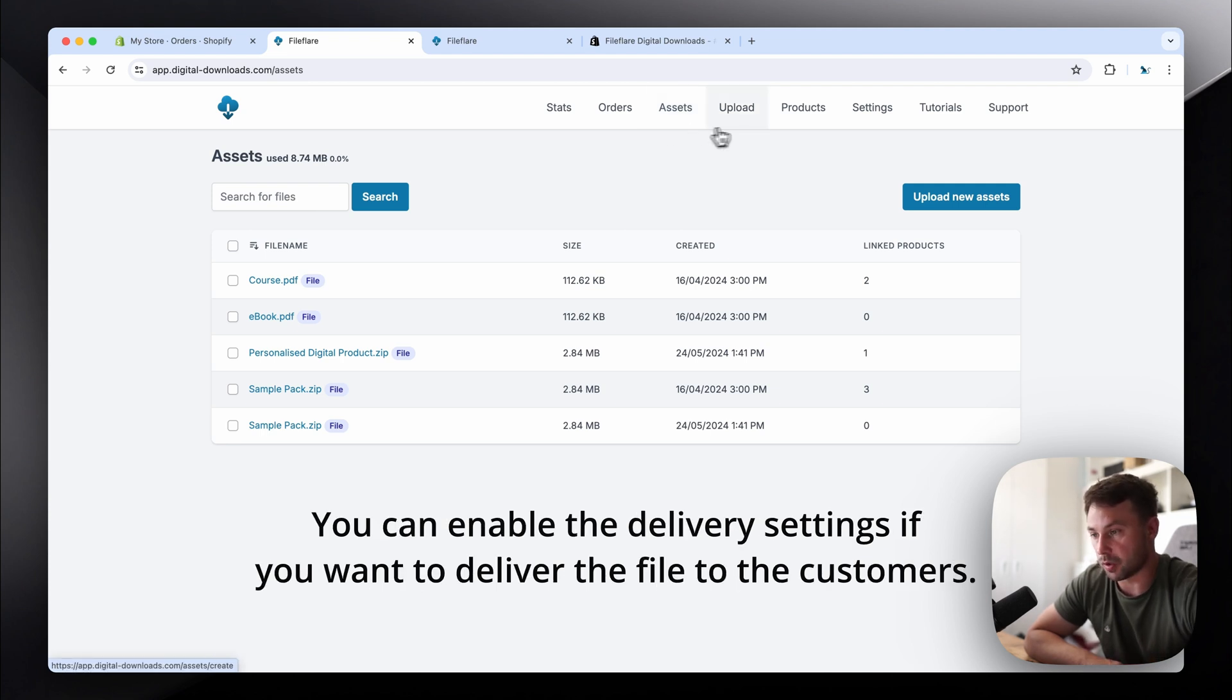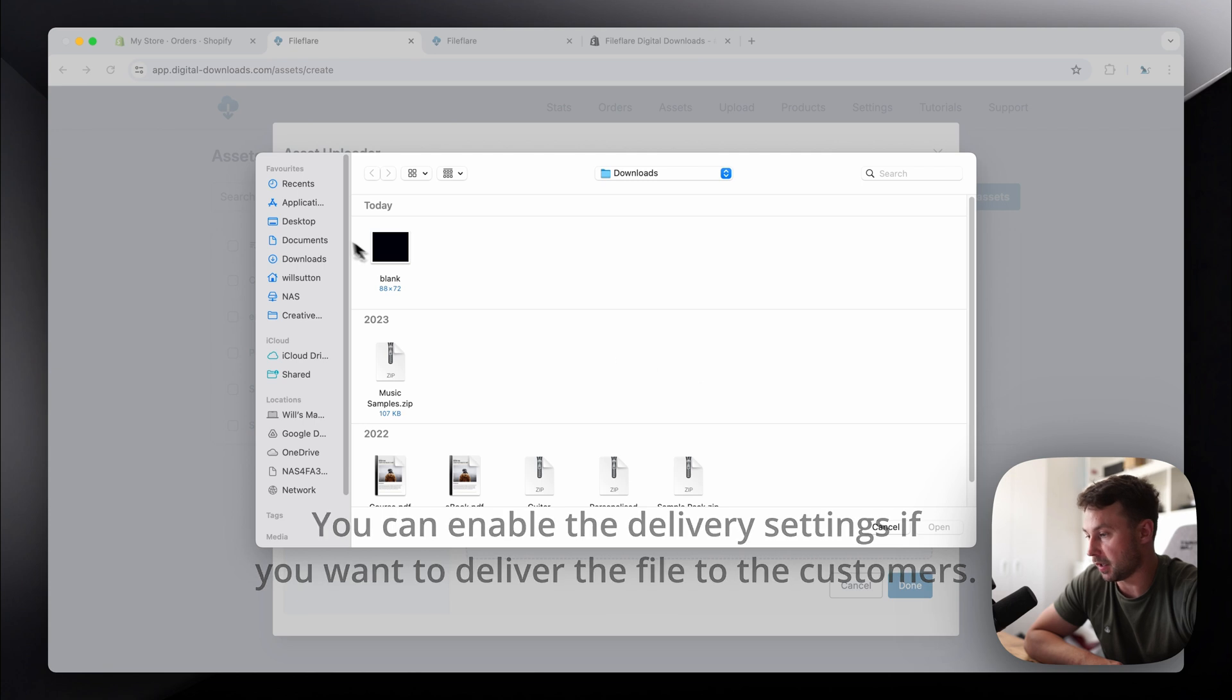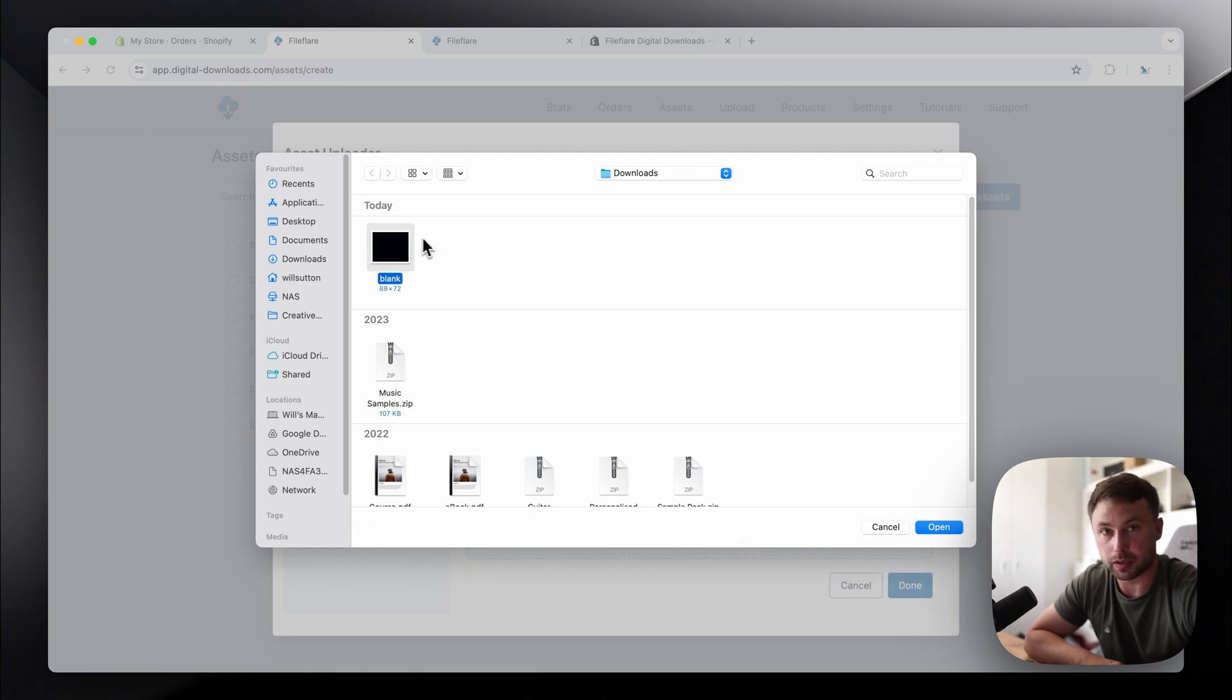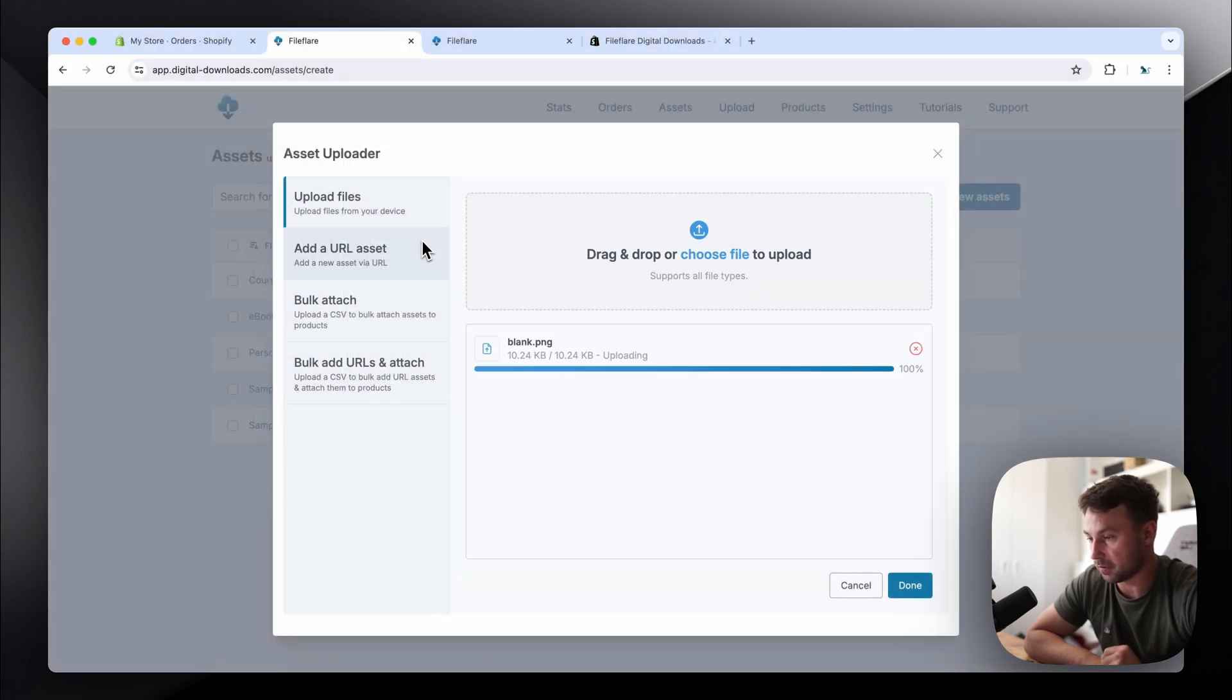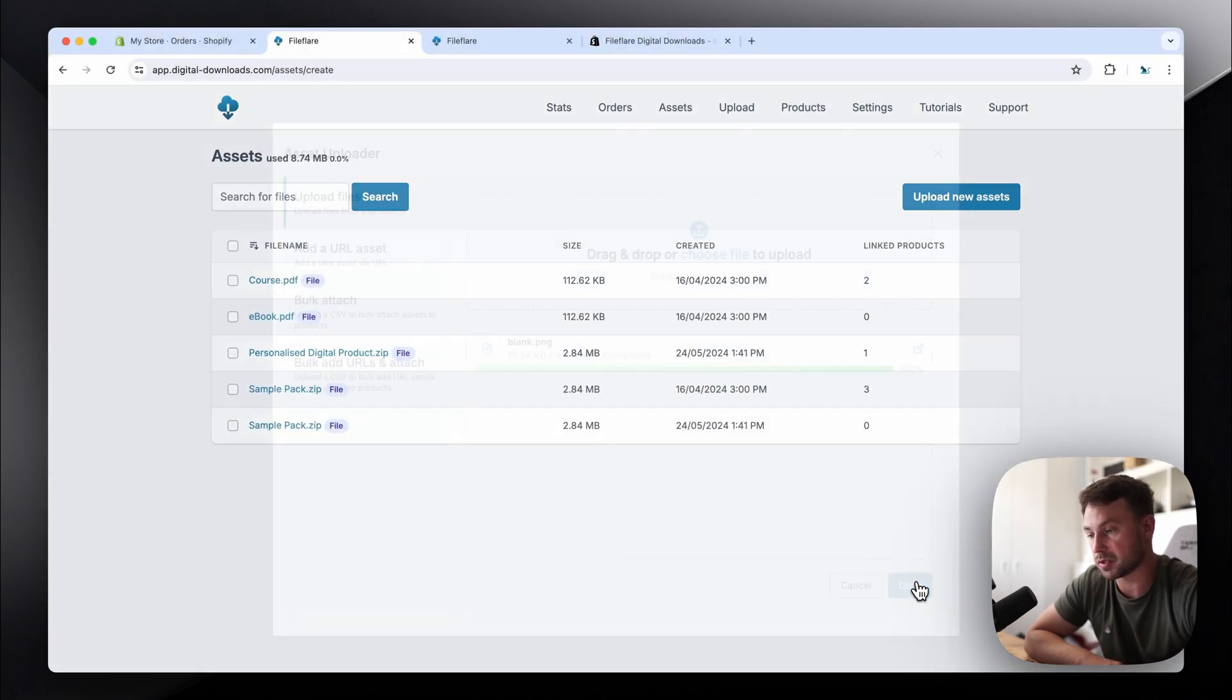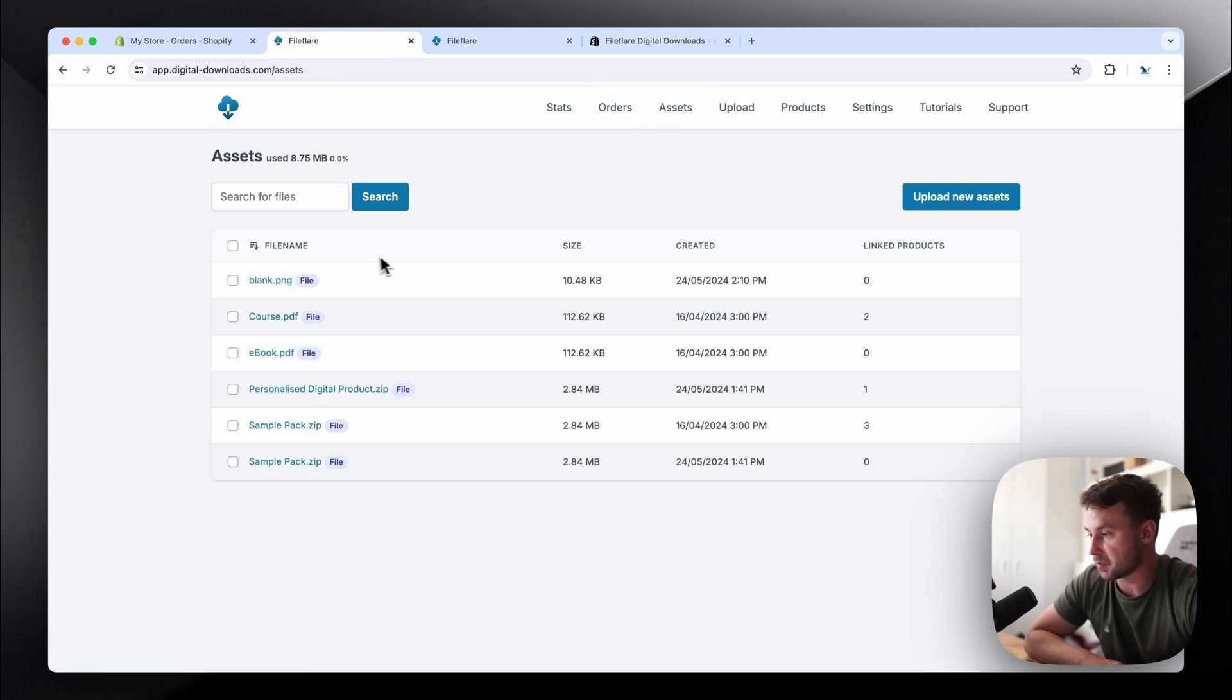So we'll go to the upload page and then we're going to choose the blank file. I've already got one here ready. I'll provide you a link in the description so you can get one. Okay, so you can upload the blank file. Once it's uploaded, it goes green. Just press done when it's finished. Okay, then if you refresh the assets page, you'll see it here.